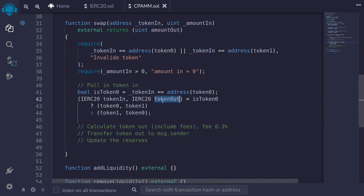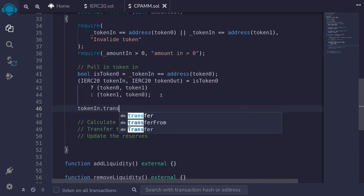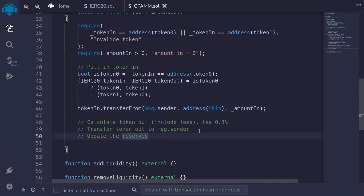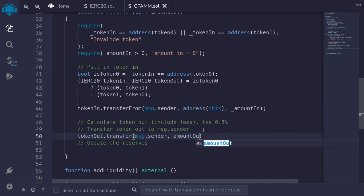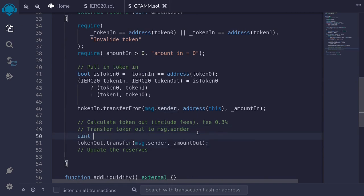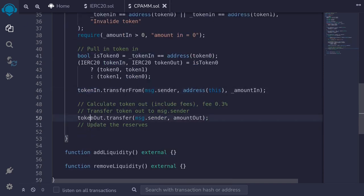We also declare `uint reserveIn` and `uint reserveOut`: if tokenIn is token0, reserveIn is reserve0 and reserveOut is reserve1; otherwise it's reversed. Note that `amountOut` is already declared in the function's return signature, so we don't need to redeclare it inside the function body.